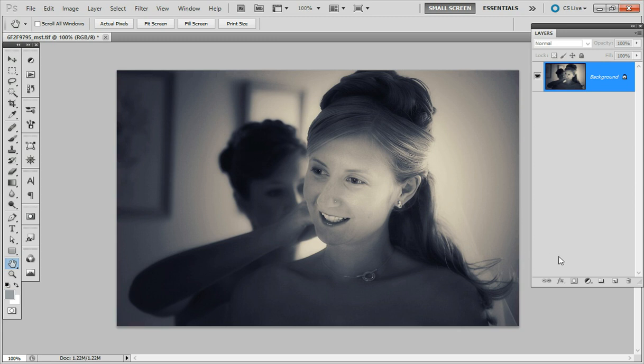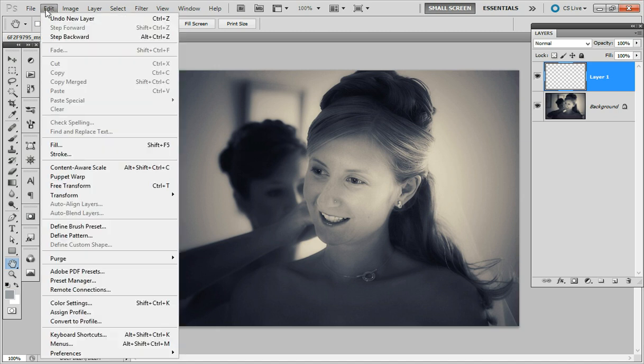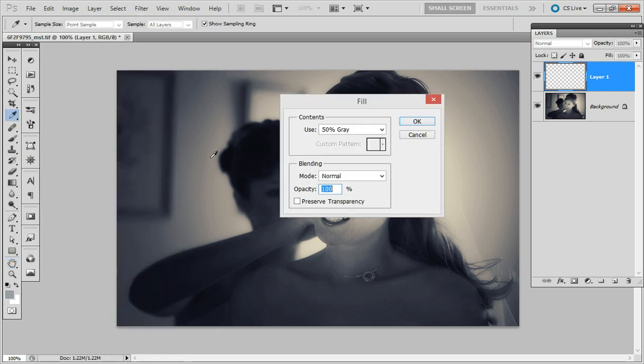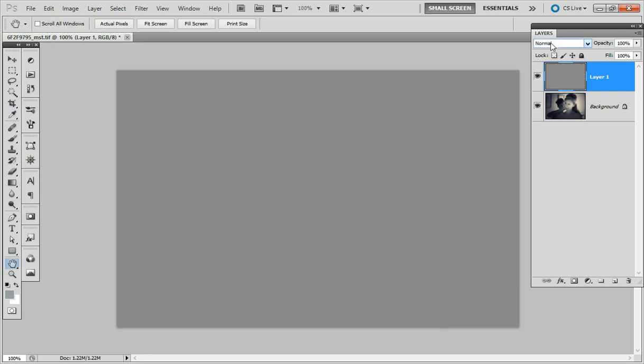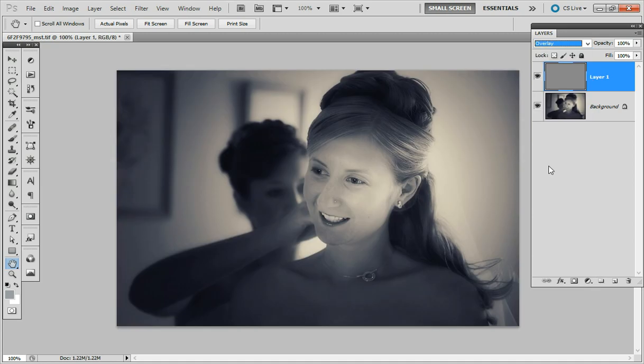The usual way to create film grain is to create a new layer and then go into fill and fill it with 50% gray. Change the opacity to overlay and now we're going to add noise to this layer.